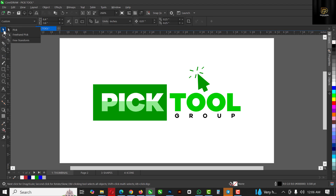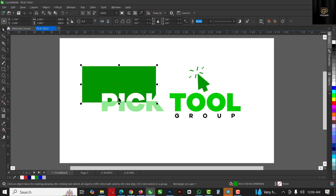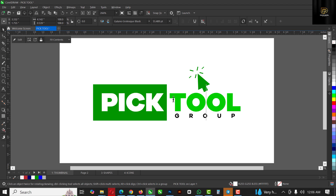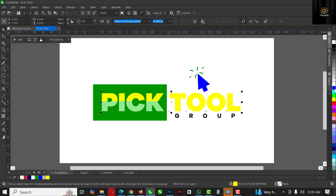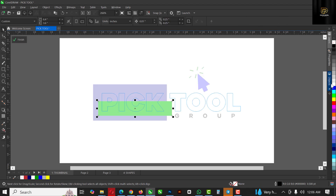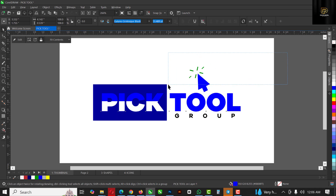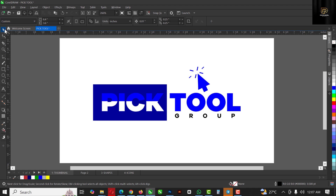To activate the Pick tool, go over to this point, click and hold, and select the Pick tool. The Pick tool is the primary tool inside CorelDRAW — you can use it to select whatever you want. It has three different functions: selection, moving, and scaling. For instance, I can select an object and give it a whole new color, which I'm doing right now with the Pick tool.